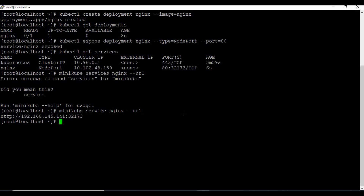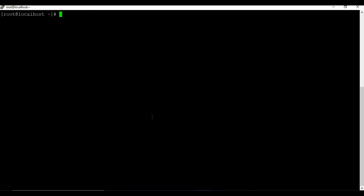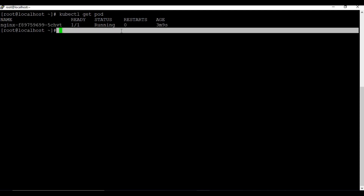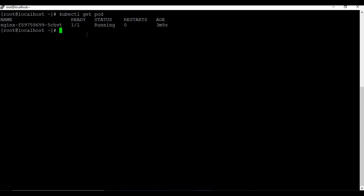If you just create a deployment you cannot access your application from outside - you need to expose the deployment and create a service, then only you will be able to access the application from outside the network. Earlier we saw no pods were running, but now running 'kubectl get pods' shows one pod running for nginx - and that is the pod we are exposing to the outside network.